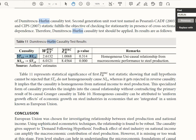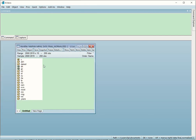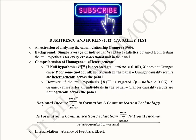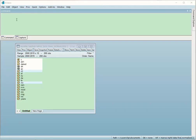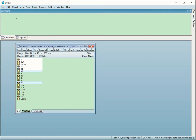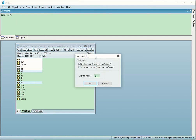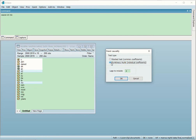Now we are going to use EViews to empirically conduct this test. We have already opened a file containing various variables — one is ICT and the other is national income, the two variables from our example that we are going to test. Rather than going through the menus, an easy way is to write the command 'cause' followed by the independent variable and the dependent variable, then press Enter. You will get a panel causality dialog box in which you should choose the Dumitrescu-Hurlin test, which gives results based on individual coefficients to test for heterogeneity.